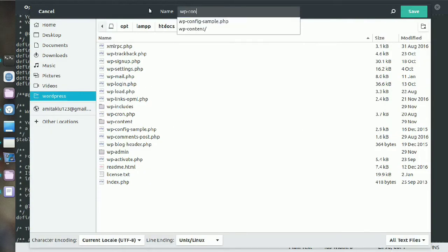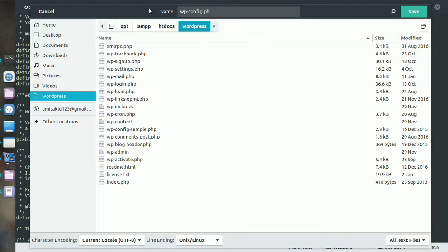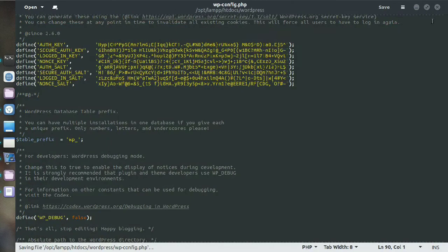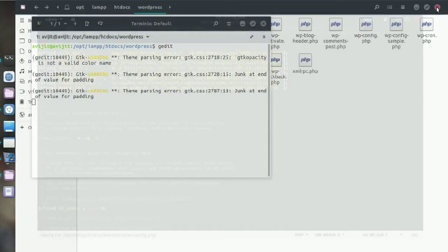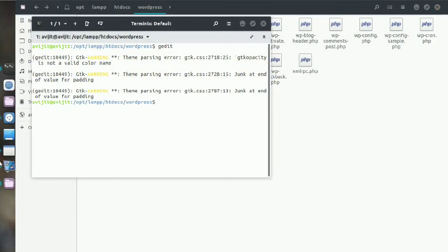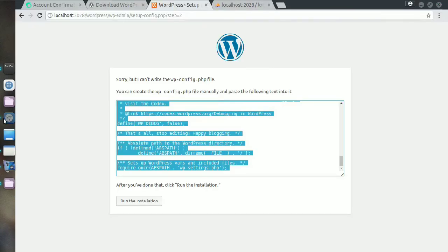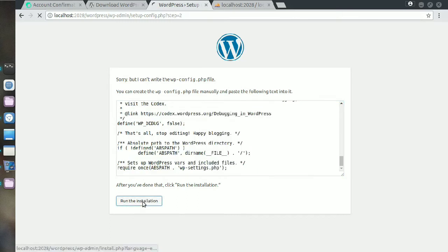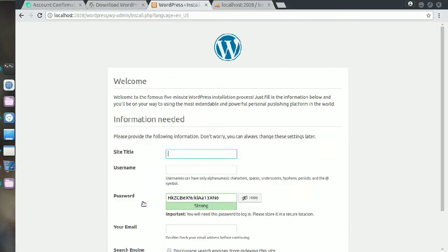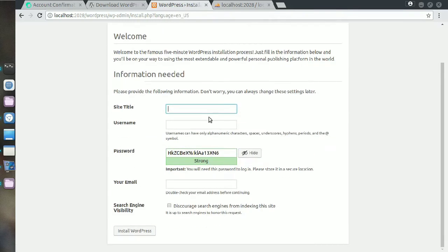wp-config.php and save it. Now go to your web browser again and click on run the installation.